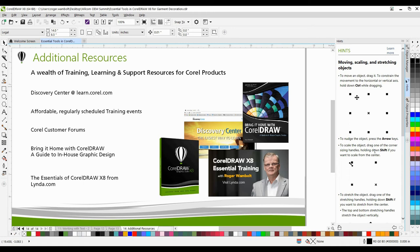You'll also find a number of regularly scheduled training events, Corel customer forums, as well as my book entitled Bring It Home with CorelDRAW, A Guide to In-House Graphic Design, and The Essentials of CorelDRAW X8 from Lynda.com. Thanks for watching.